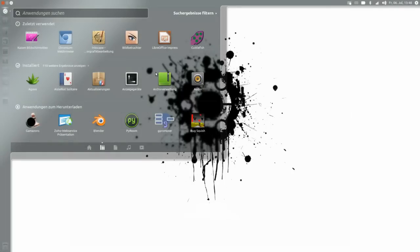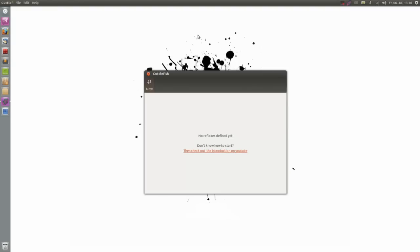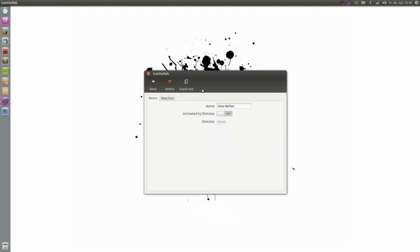So first I start Cuttlefish and this is the default view where I can create new reflexes. And I will call this reflex lock screen when I leave.